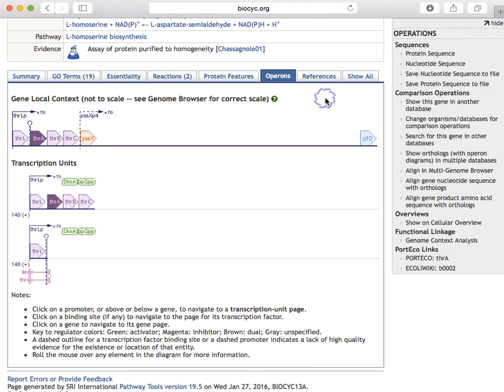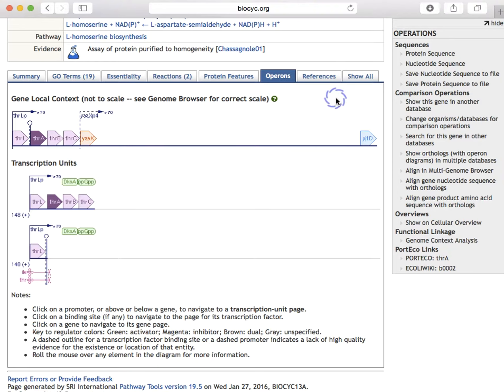The references pane shows all references for this gene, and the show all pane combines all the information from all the panes together to facilitate searching via your web browser.